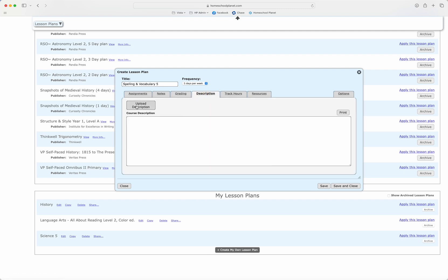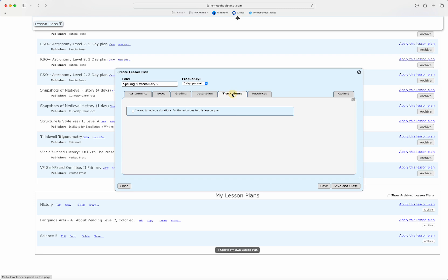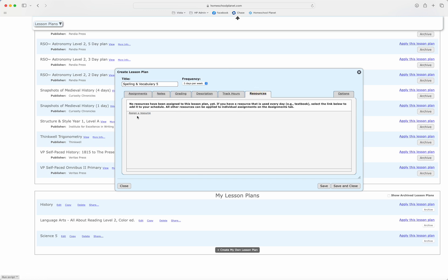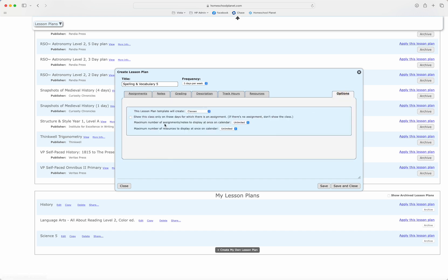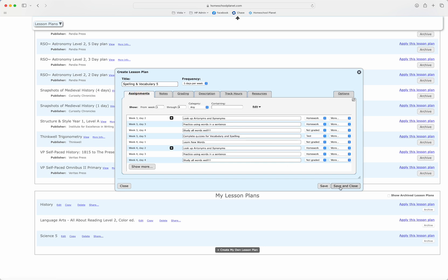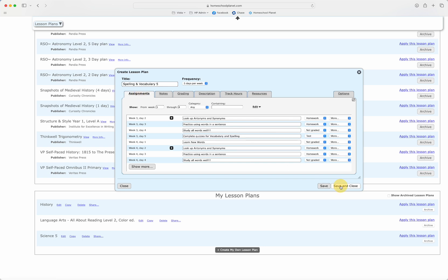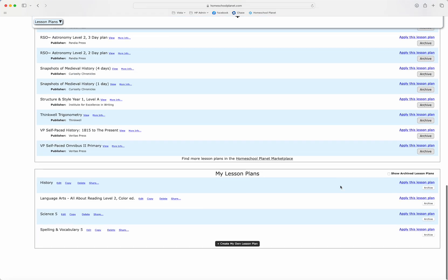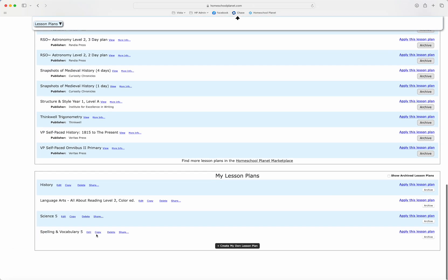If I'd like to upload a description I've already written for future reference I can do that or I can type one in here. I can also come back later and print that if I just want a list of my different course descriptions. I'm not going to track hours for spelling and vocab but I could, and if I wanted to use one of those links for every day of the plan or for a longer series I could do that here. Finally I can look at options and decide what to do on days when there is not an assignment. I'm pretty happy with what I've done so far so I'm going to hit save and close. Now this lesson plan is available in my lesson plan library so I'm going to go ahead and apply it.